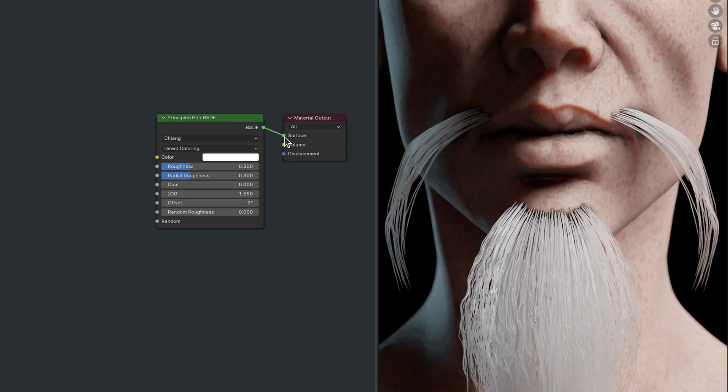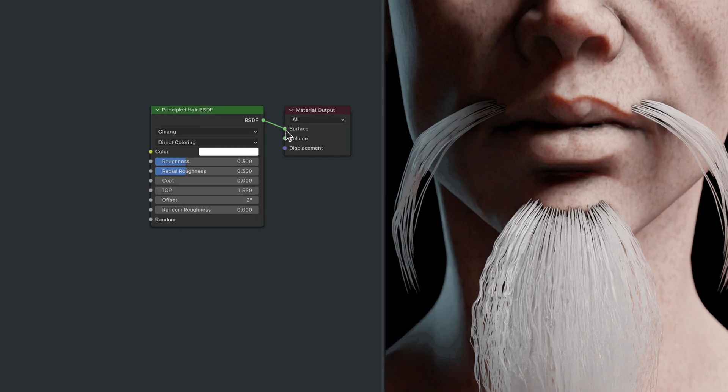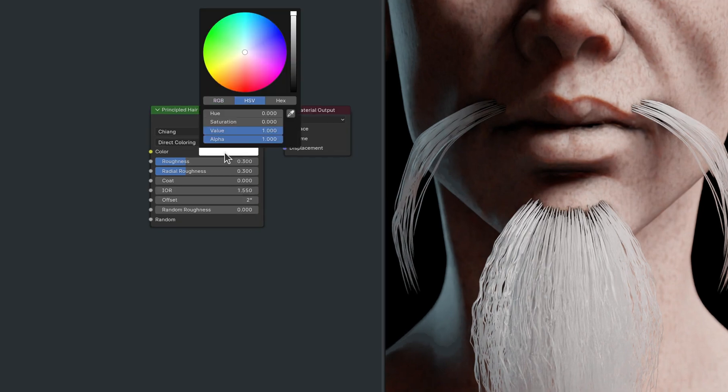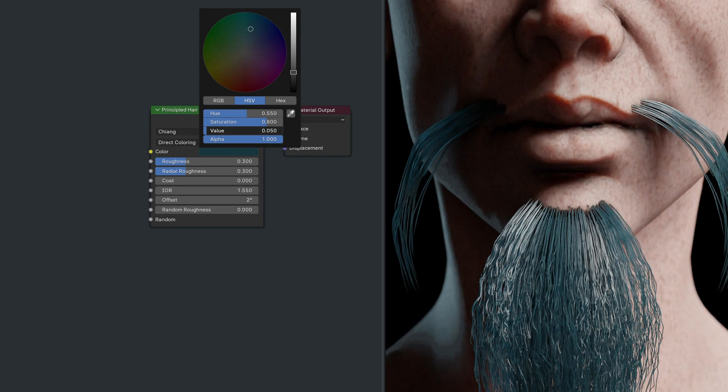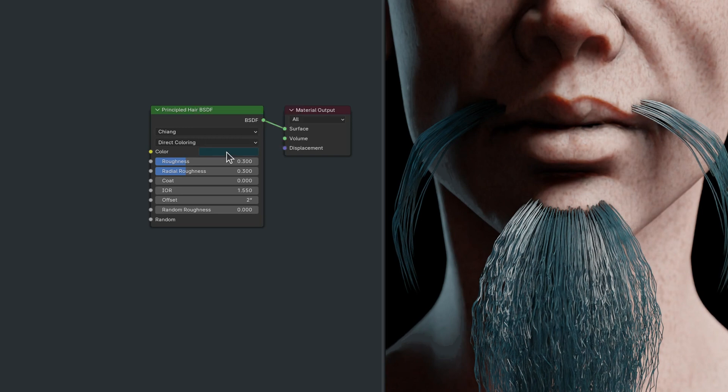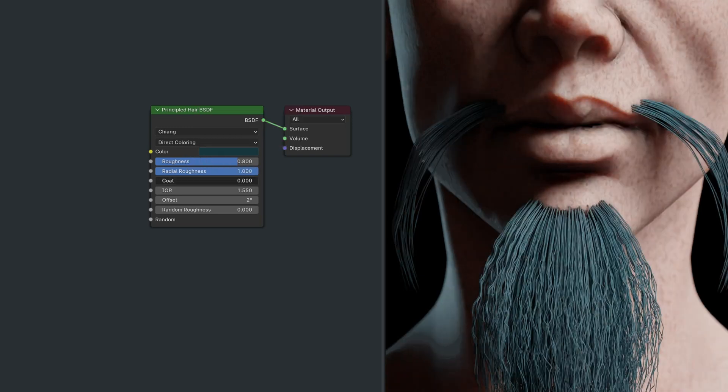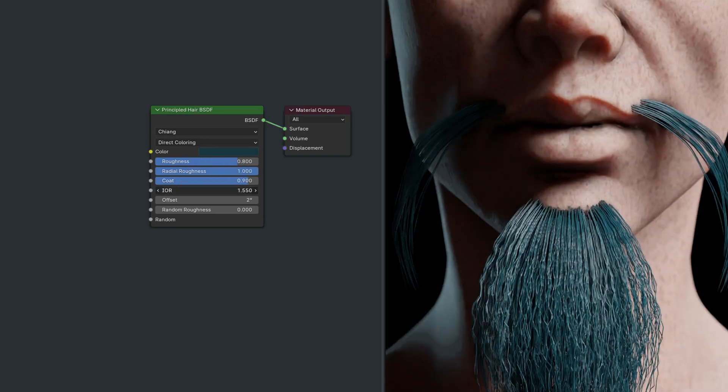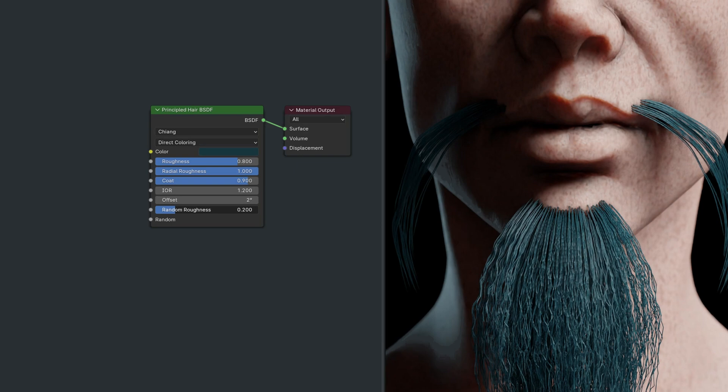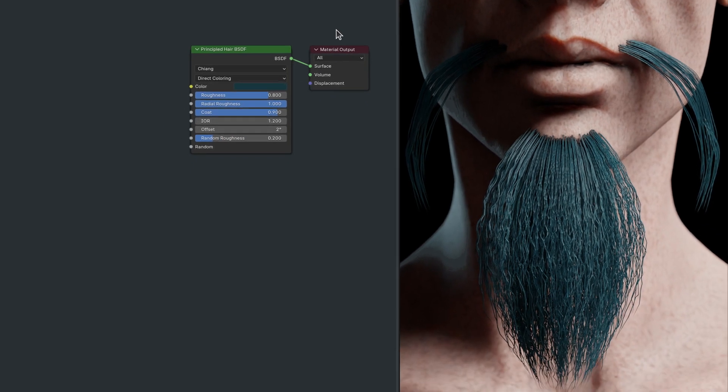This node has lots of parameters, many of which only slightly affect the appearance of the hair strands. So let's start simple. Even though the principled hair node puts us on the right track, the monotonous quality of this hair shader is far from a natural look.